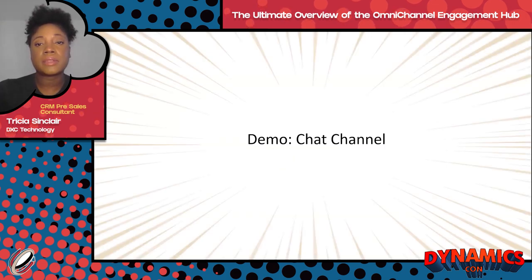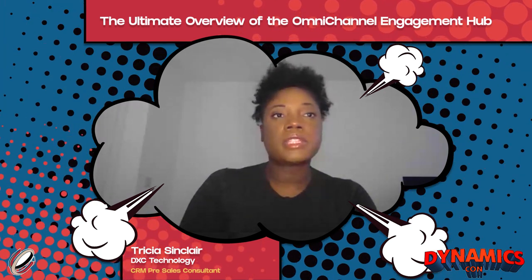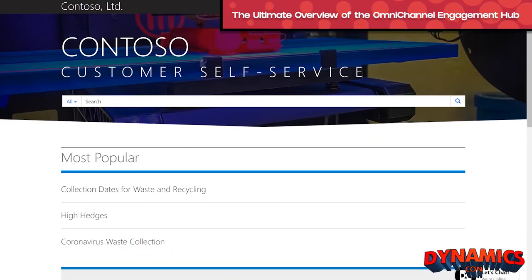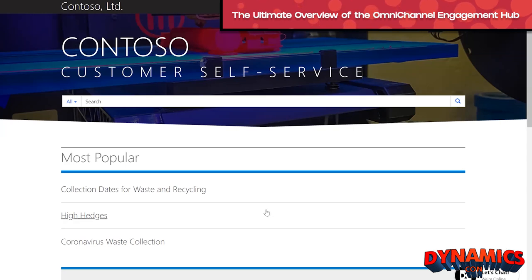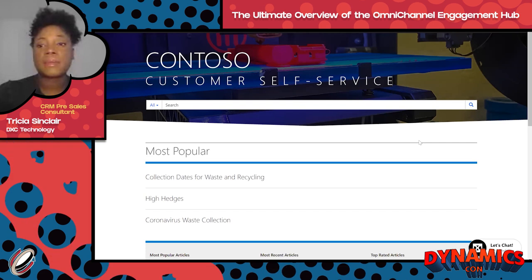Let's go into the first demonstration — the chat channel. I'm going to walk you through the experience of a customer going onto a web portal. You don't need Dynamics portals or PowerApps Portal to leverage Omnichannel Engagement Hub — it can be embedded on any portal using a snippet of code. You can also use your own buttons and dynamically initiate a chat. Before initiating the chat, I clicked around to try to resolve my issue, as many customers prefer to proactively self-serve before reaching out.